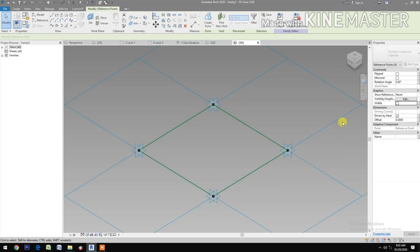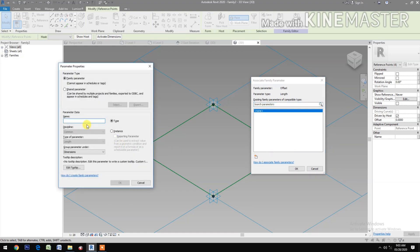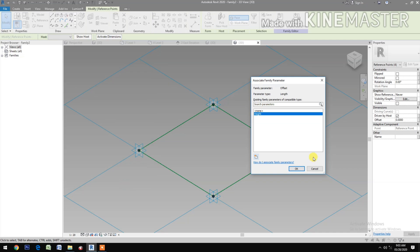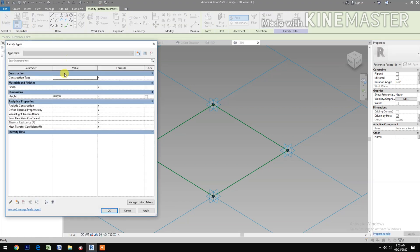Go to Offset and pick the button. We create a new parameter and type 'Height'. Go to Family Types and change the height value to one meter, then apply.